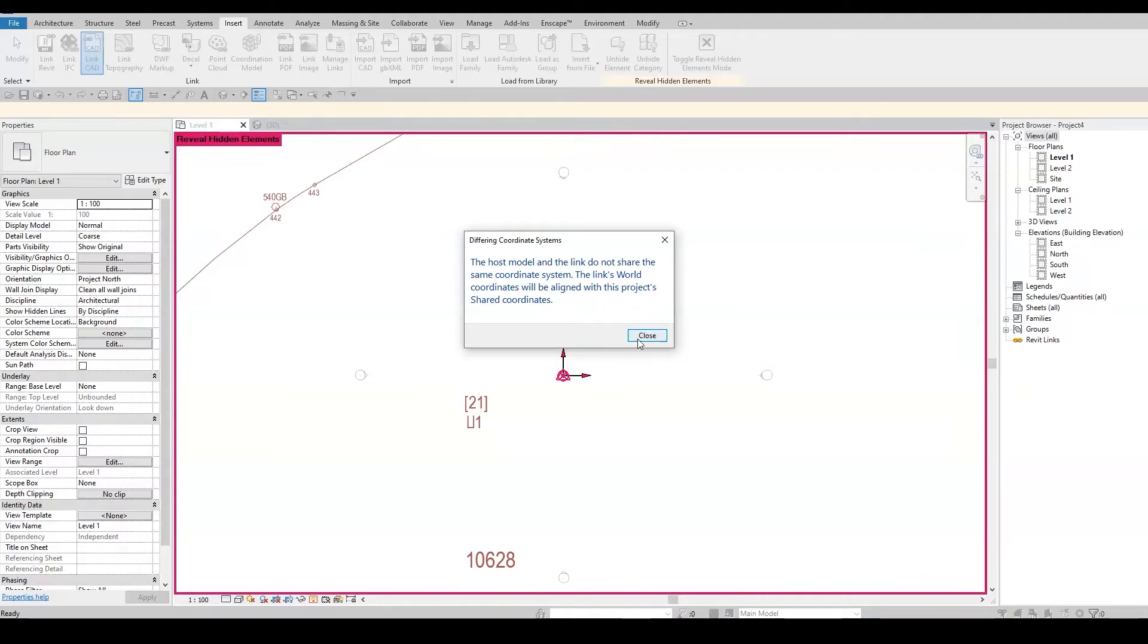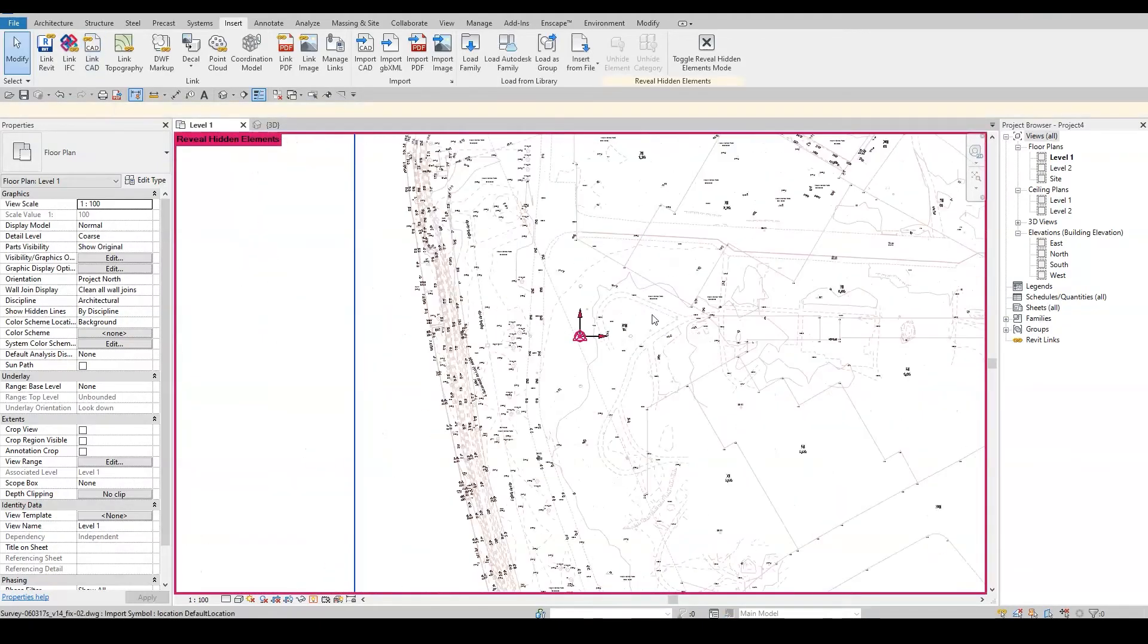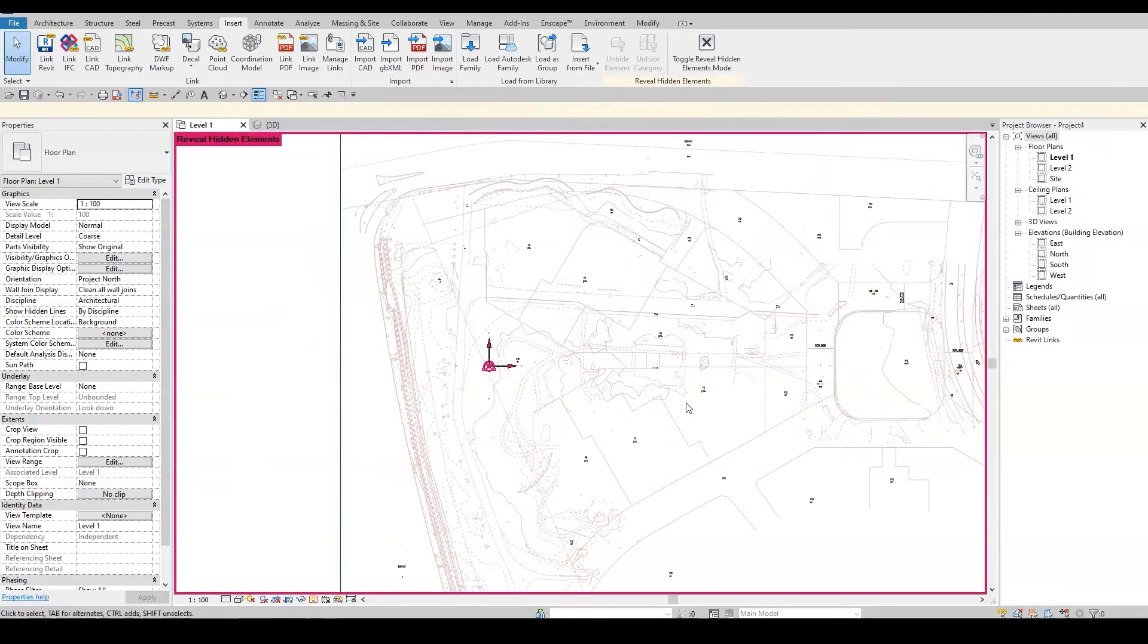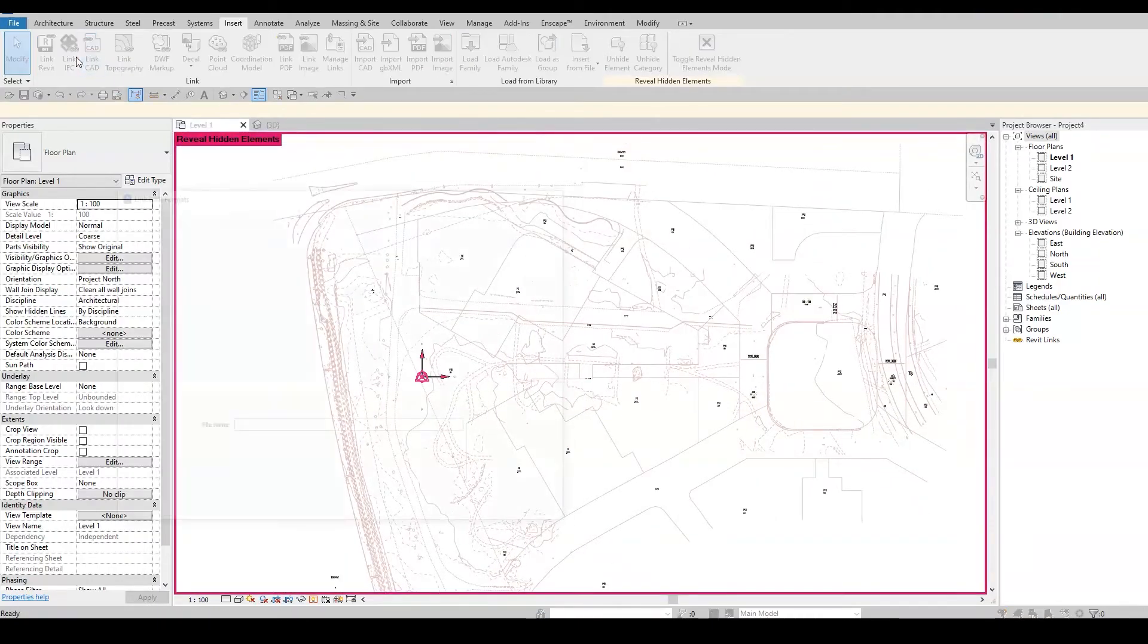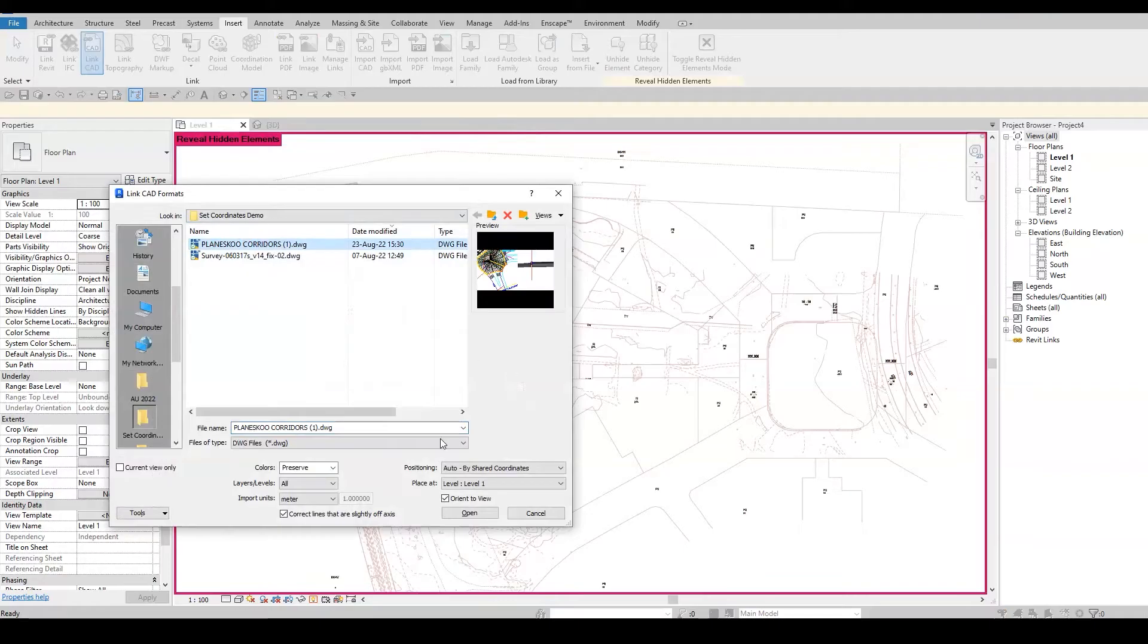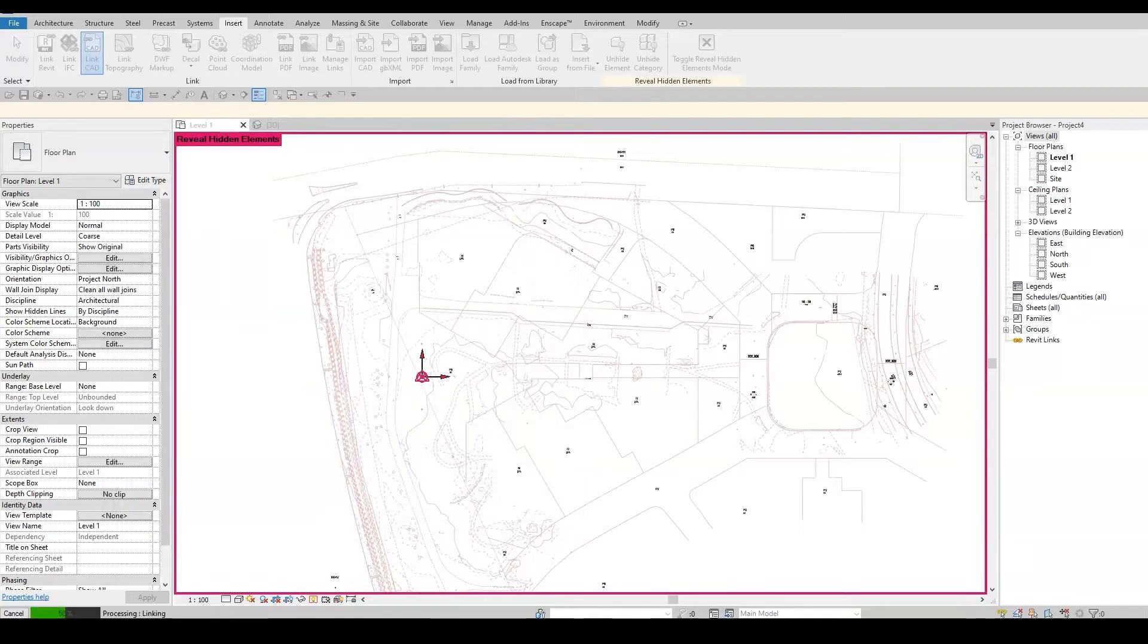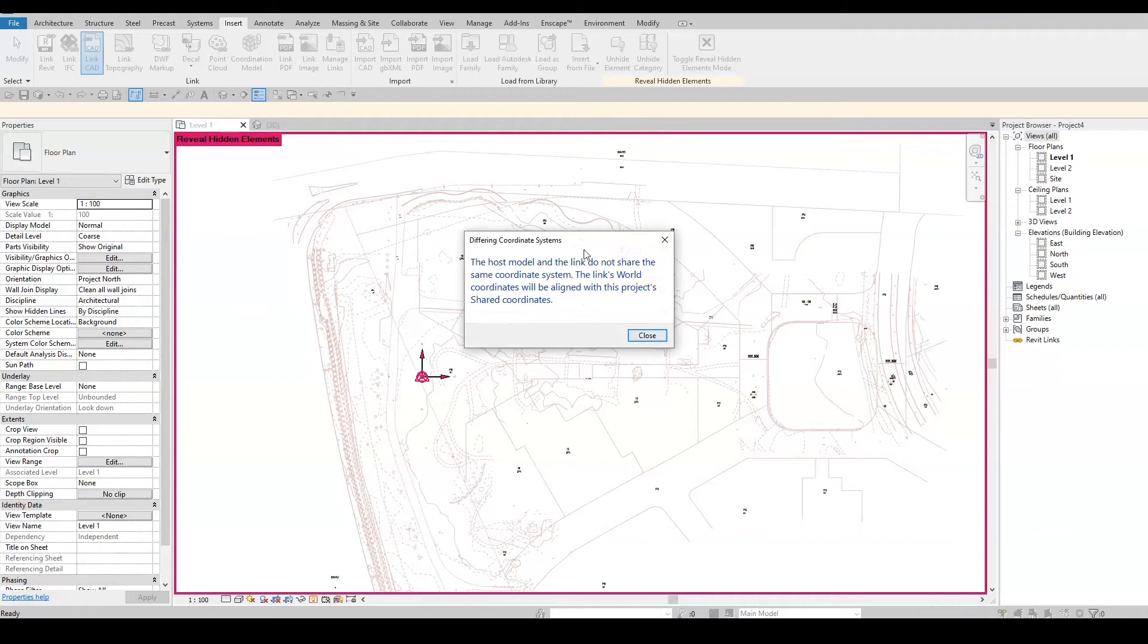One option is just to bring another link. I also have the road files of this project, so let's see if it's linked correctly. I'll make sure to choose the Shared Coordinate option. Now, let's click on OK. Revit now prompts a message saying the link doesn't share the same coordinates. That only means that this link isn't geolocated.